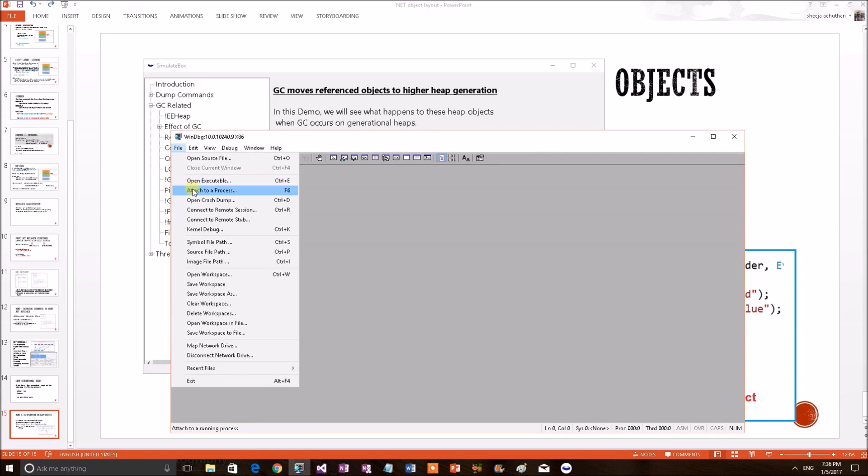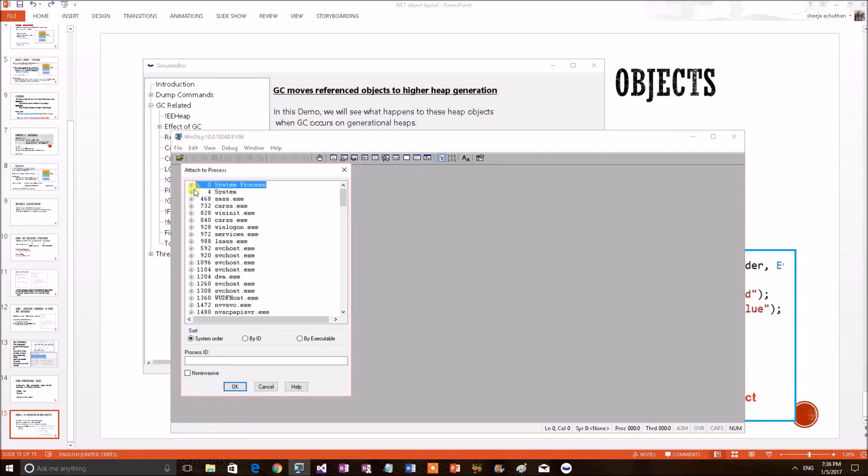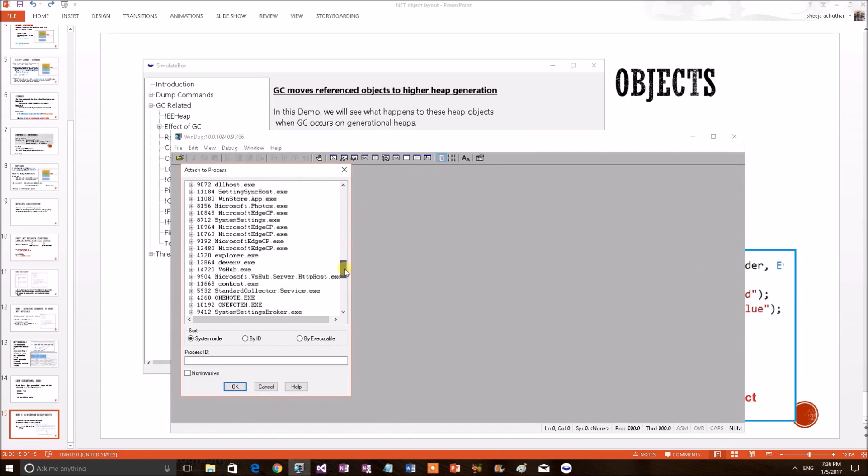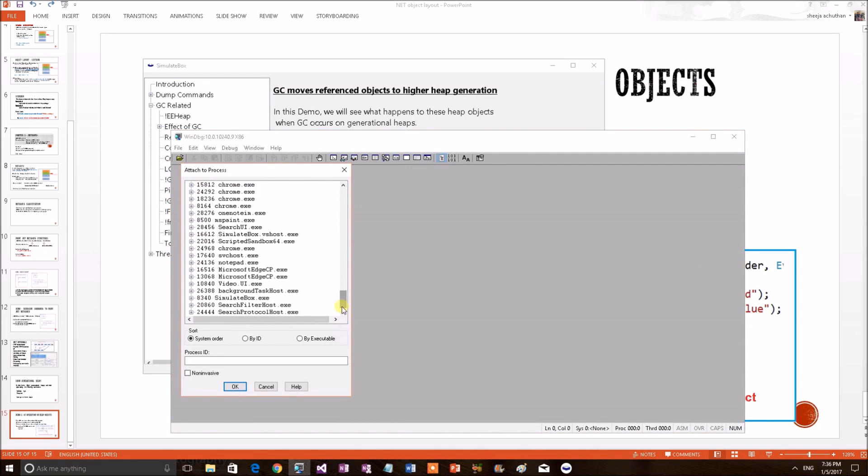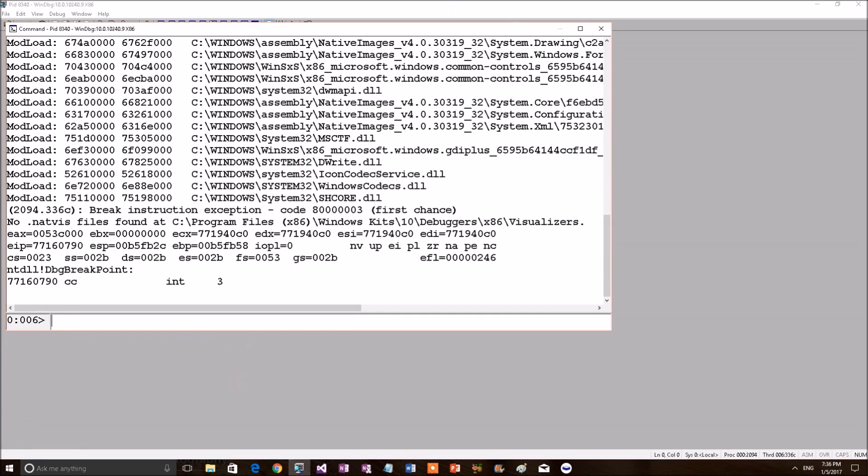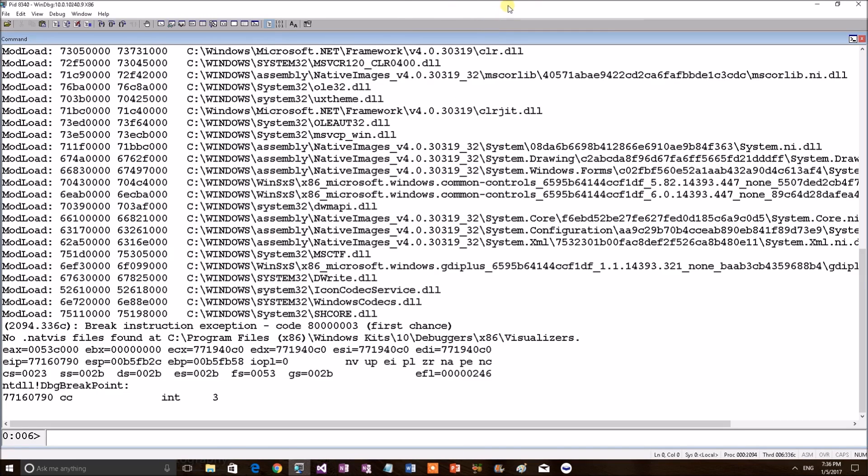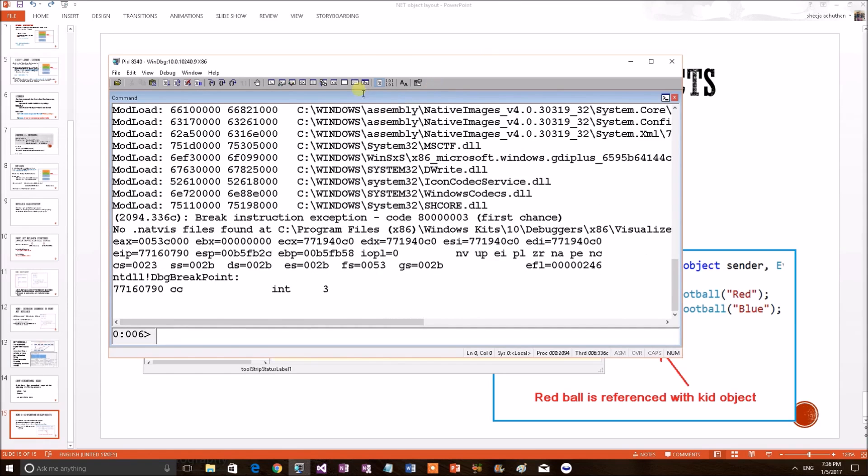I am attaching the debugger. I am attaching the process to a debugger for live debugging. In this dialog box, selecting our test application. Okay. Now, the application has been attached to the debugger.